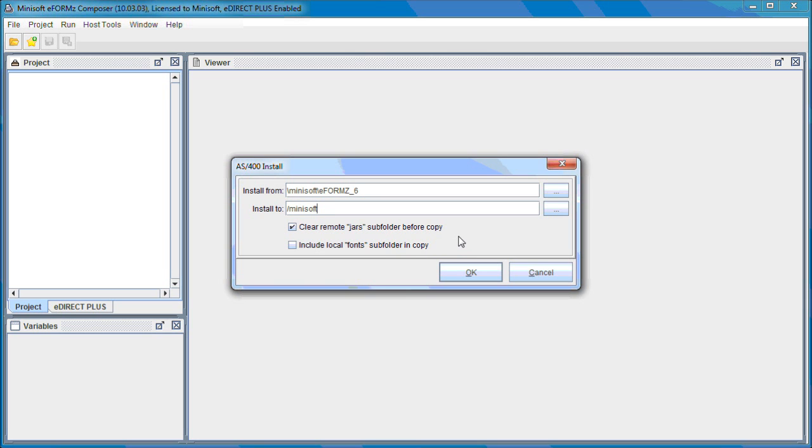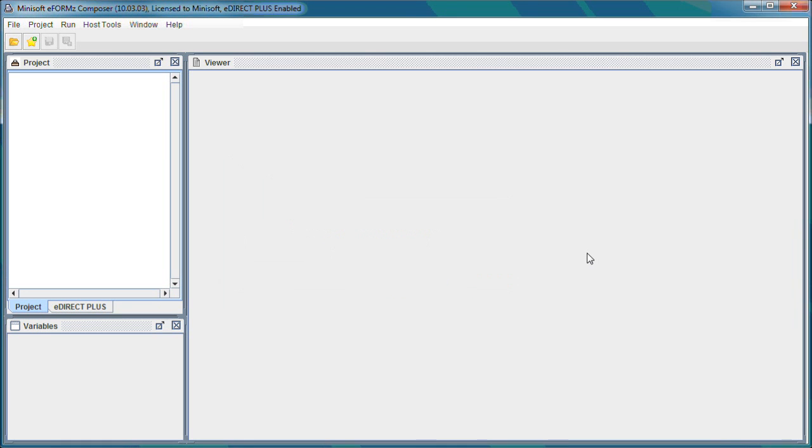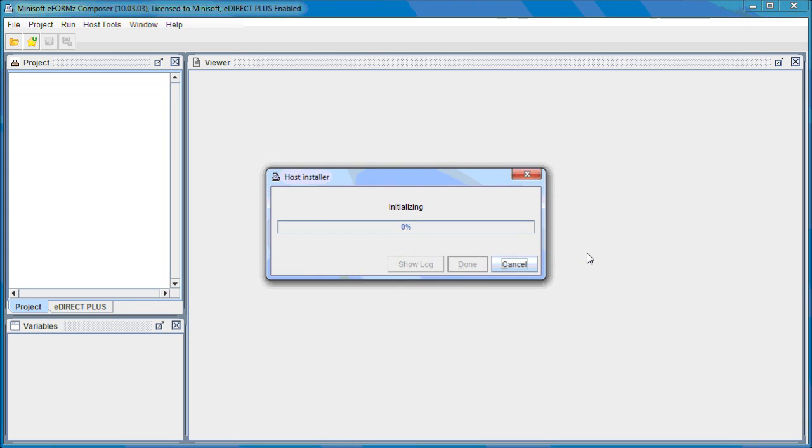And once you have edited all of that, you can select OK and it will begin installing.